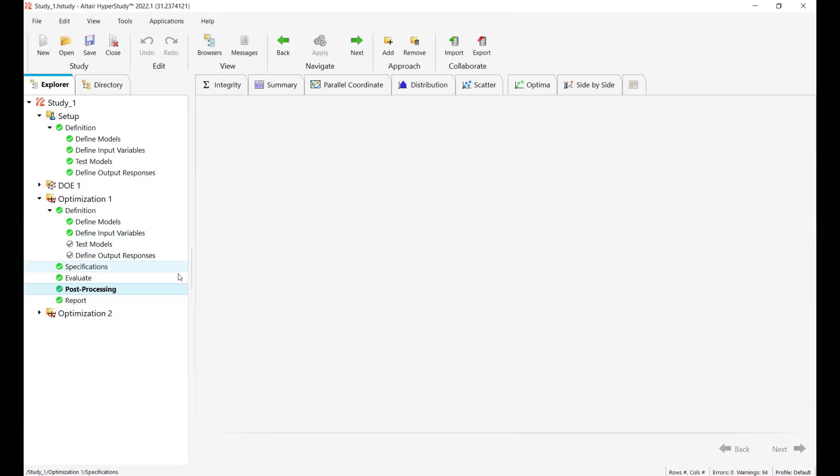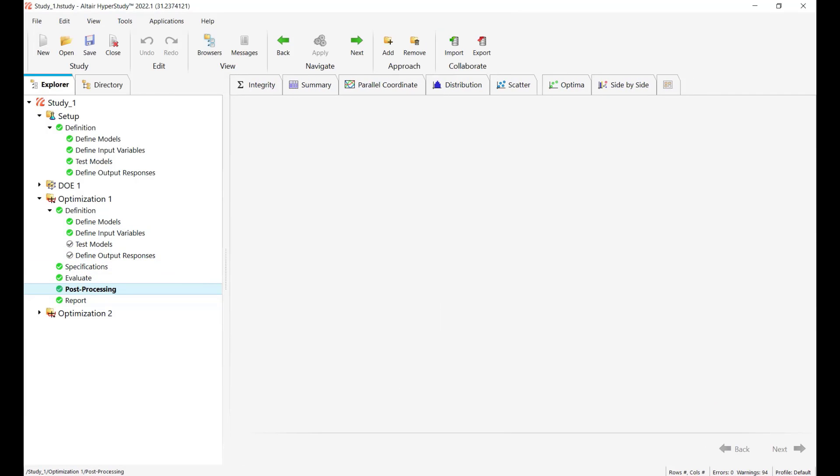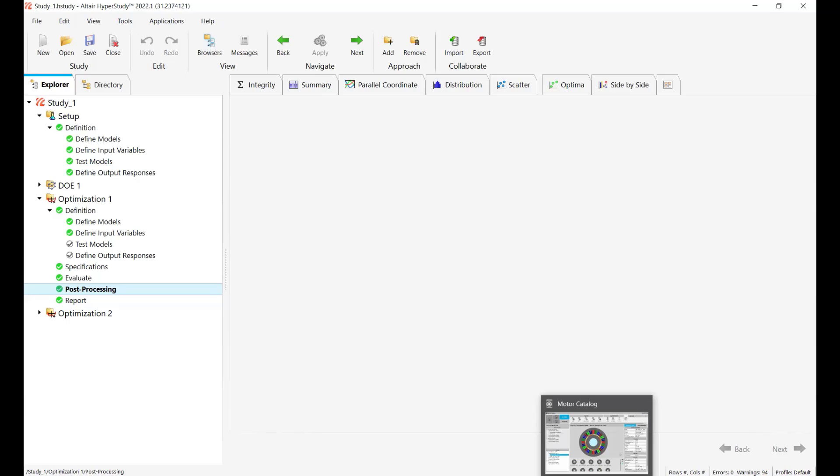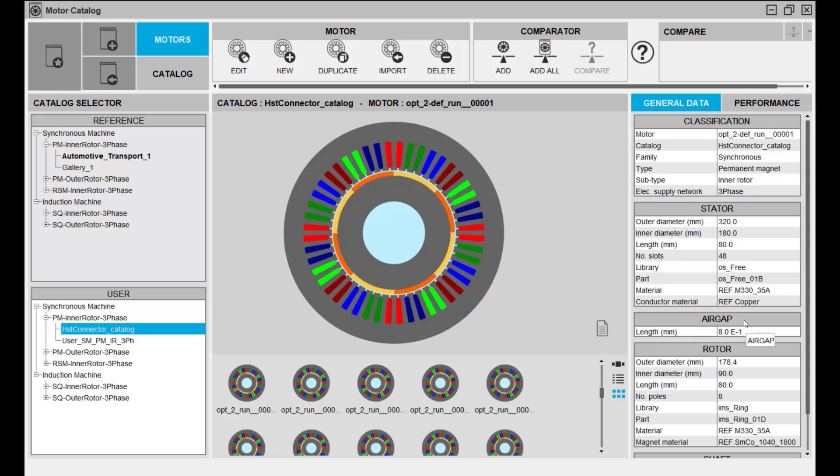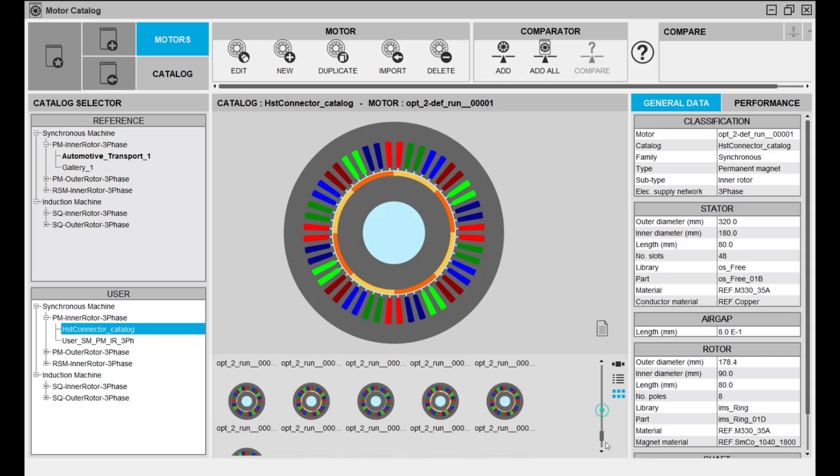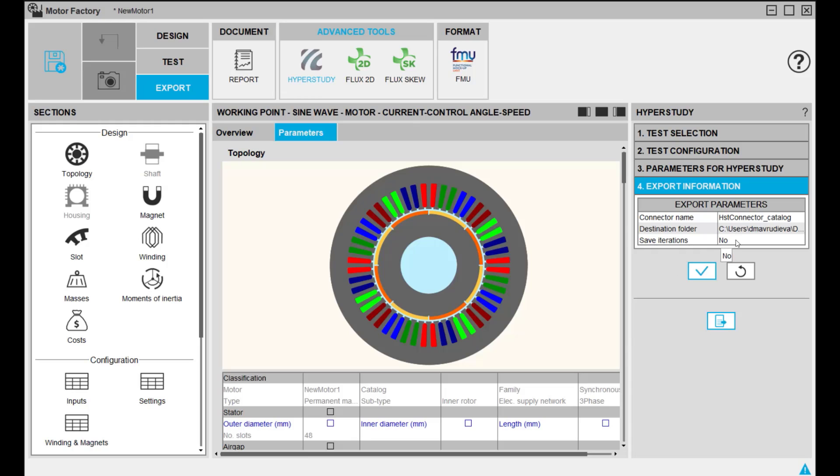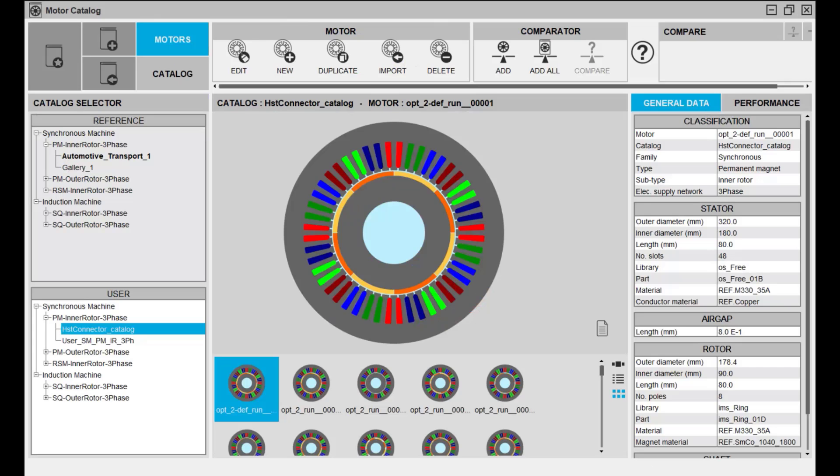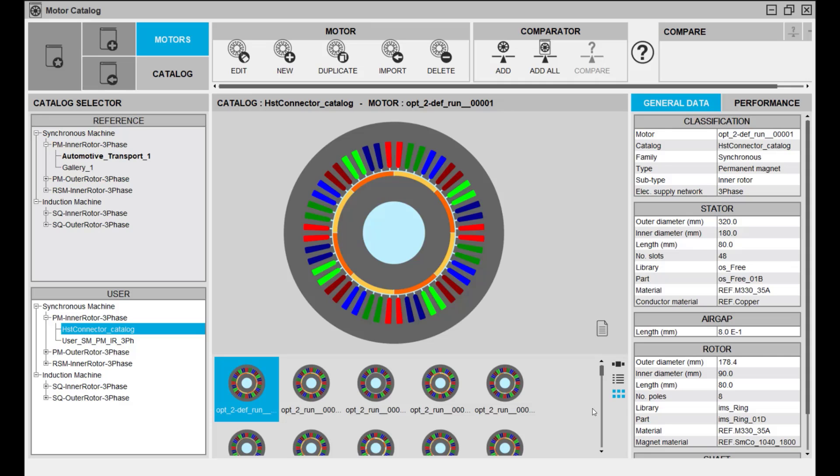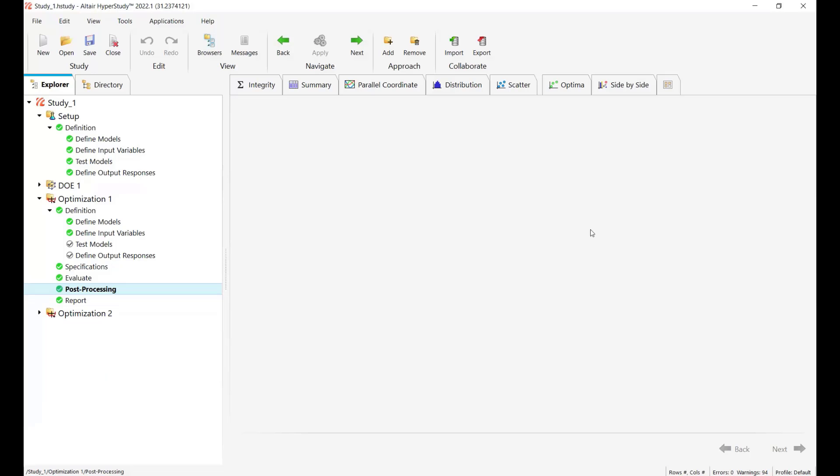And the last thing I wanted to show you is that for those of you who are flux motor users you are certainly familiar with the flux motor catalog which allows you for the connection with HyperStudy. In the catalog you can see the different design tested in case you have selected yes when you have exported the coupling component for HyperStudy. If you select yes here it means that every design that HyperStudy launches there will be the image saved in the catalog. If you don't do it they will not be saved.